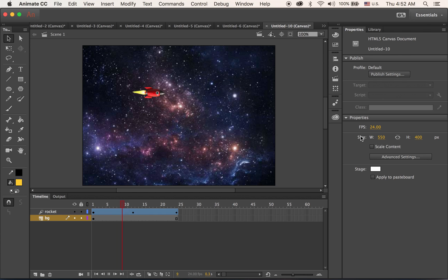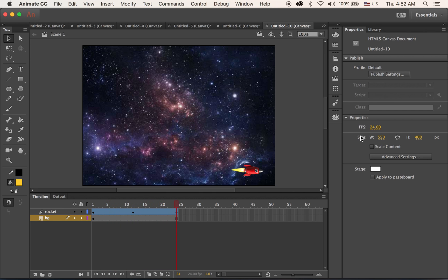So we are almost there, but this rocket doesn't follow the pathway. If we can orient it to the path, it will be more realistic.